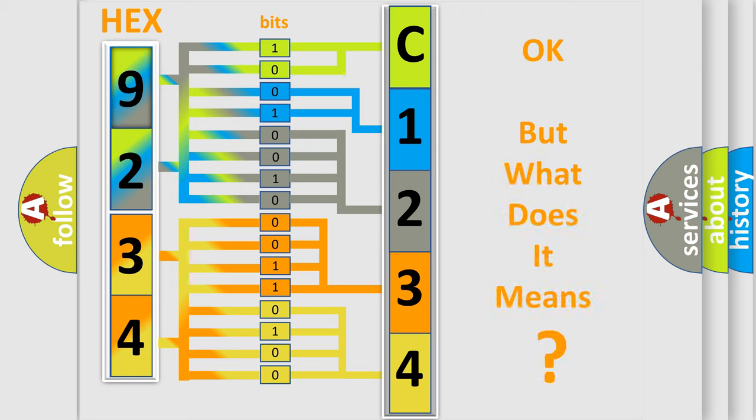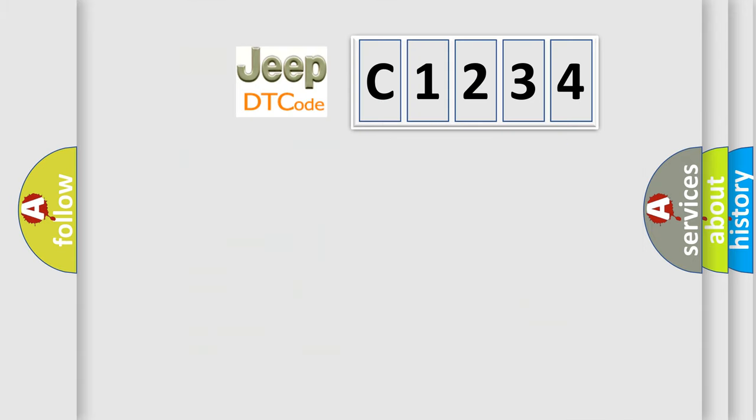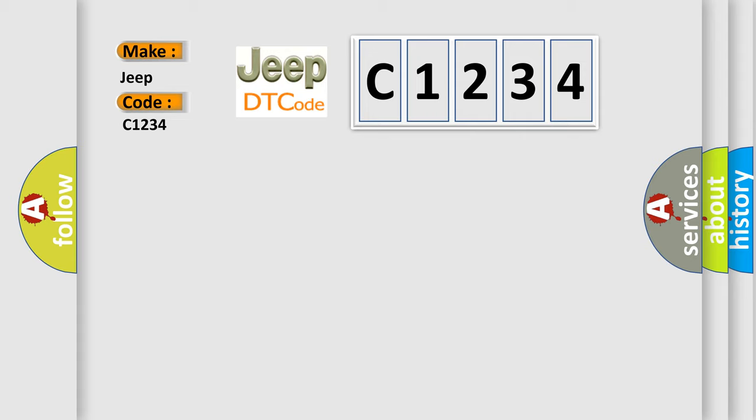We now know in what way the diagnostic tool translates the received information into a more comprehensible format. The number itself does not make sense to us if we cannot assign information about what it actually expresses. So, what does the diagnostic trouble code C1234 interpret specifically for Jeep car manufacturers?